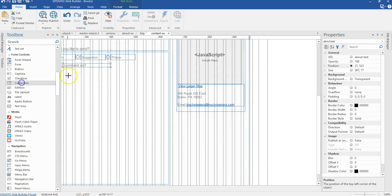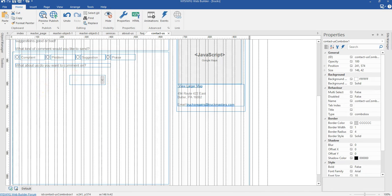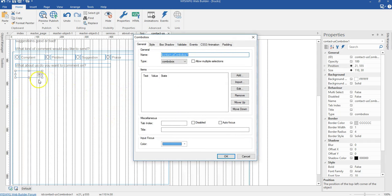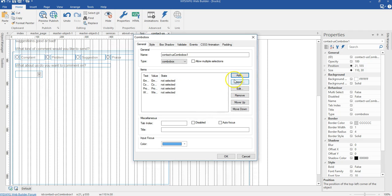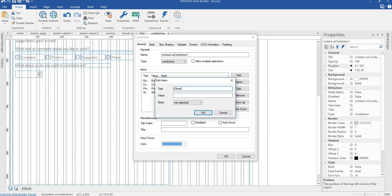I'll go to my toolbox, look for the combo box, and draw it here. The size is going to be 110 by 30 pixels and the position is 21 by 555 pixels. I'll double click on it to add the items: employees, company, product, and other. I'll copy each value and click OK.